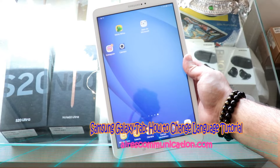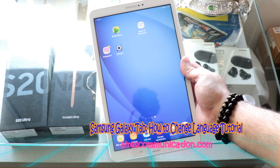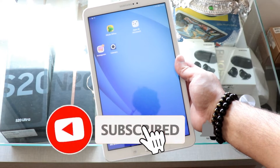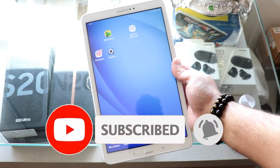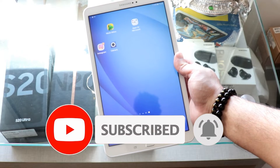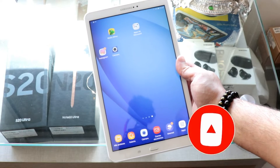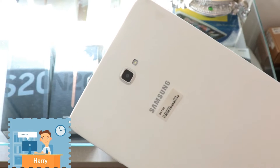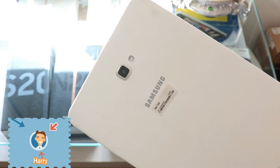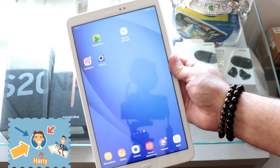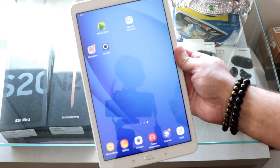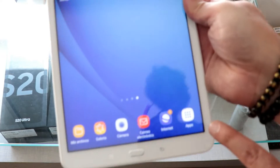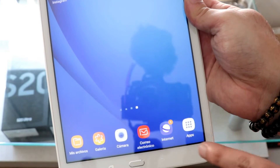Welcome, this is Jive Mass Communication. I am here again with another video. In this video I will show you how you can change the language on your Samsung Tab — it could be any version of Samsung Tab. The process will be identical since they basically run on Android.